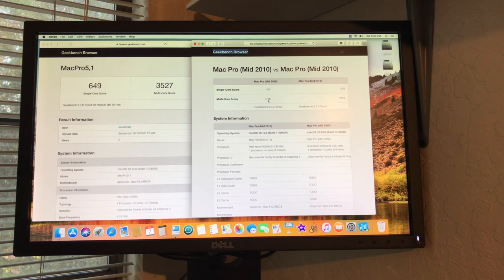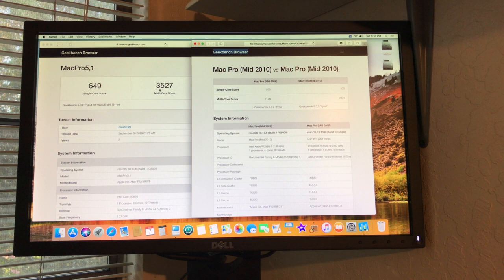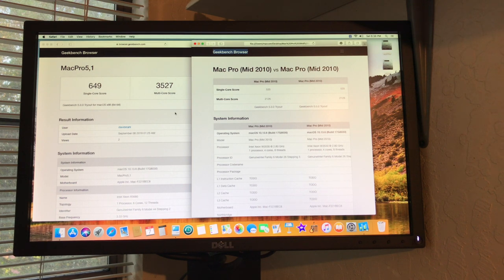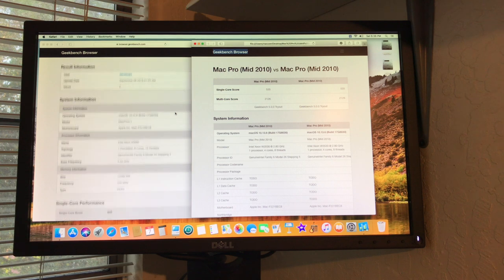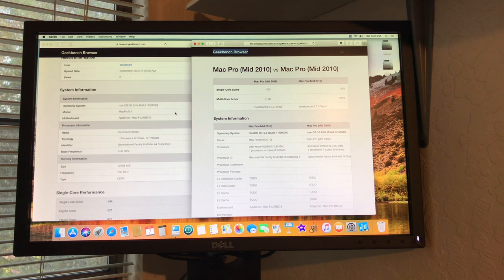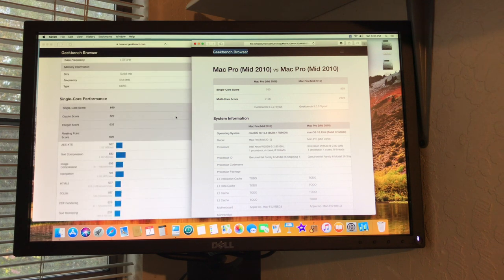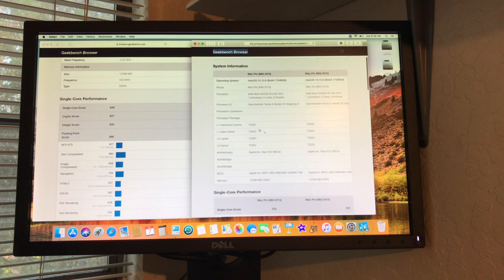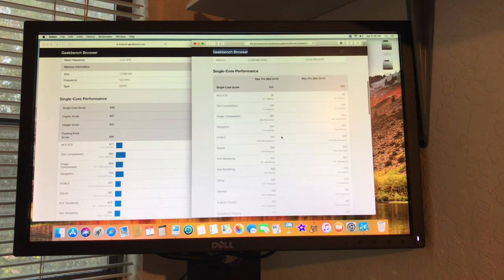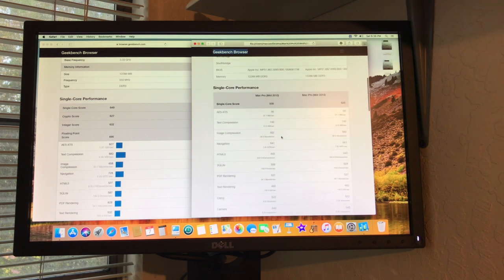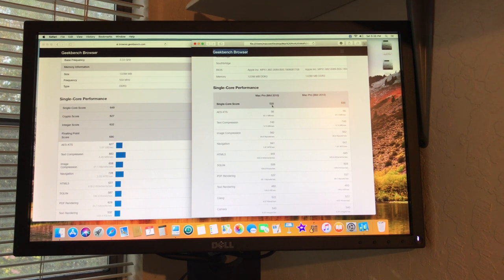And if you look at the multi-score on the older one, it's 2126. And look at the multi-score on the new chip: wow, what a big difference, 3527. Wow. And so anyway, and then you can look here and we'll go down here and we're going to kind of compare it here.